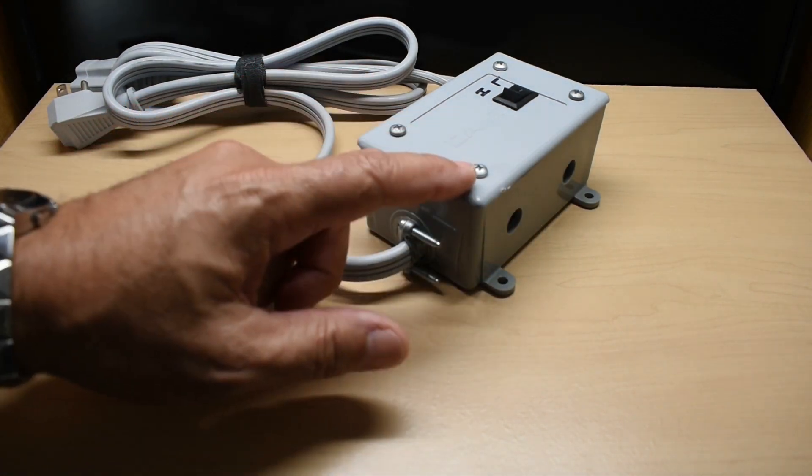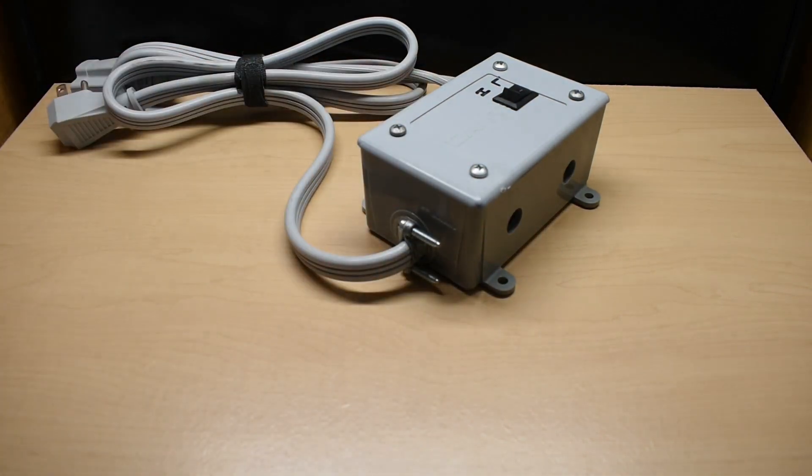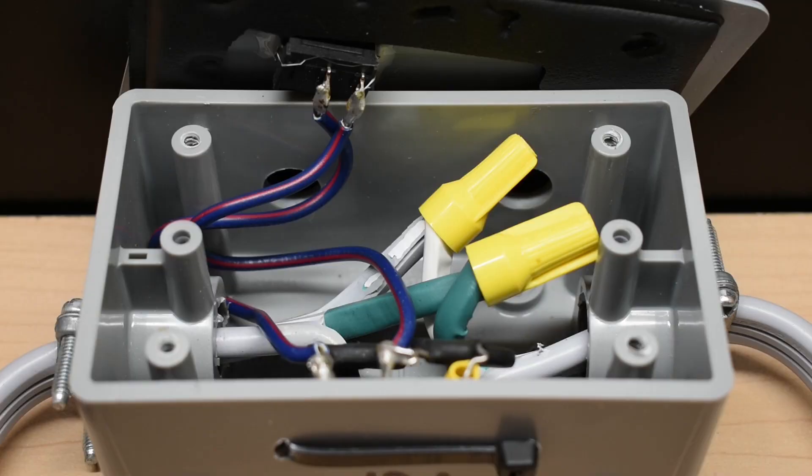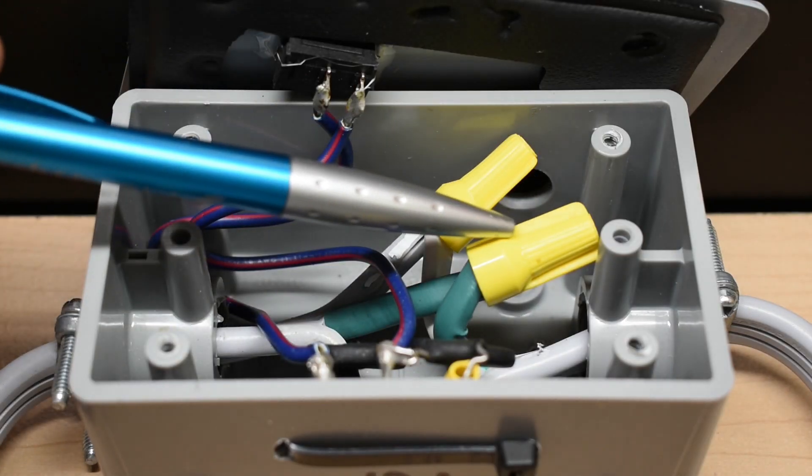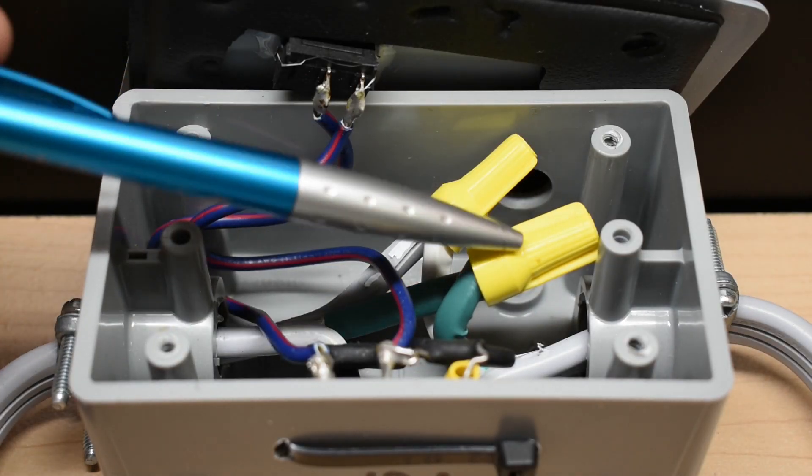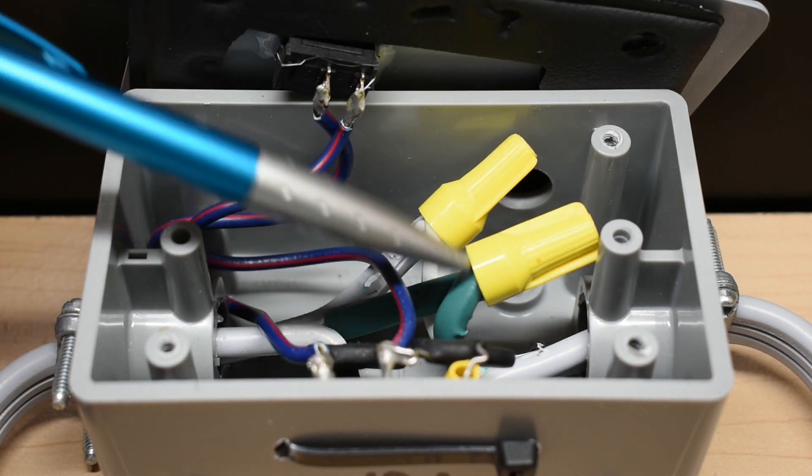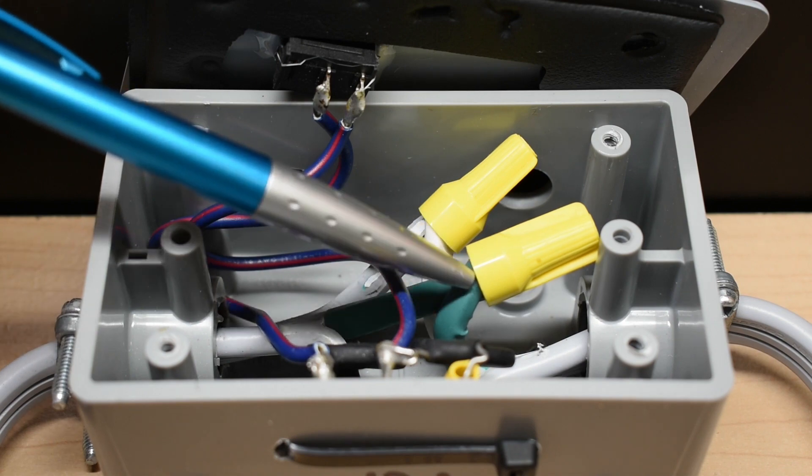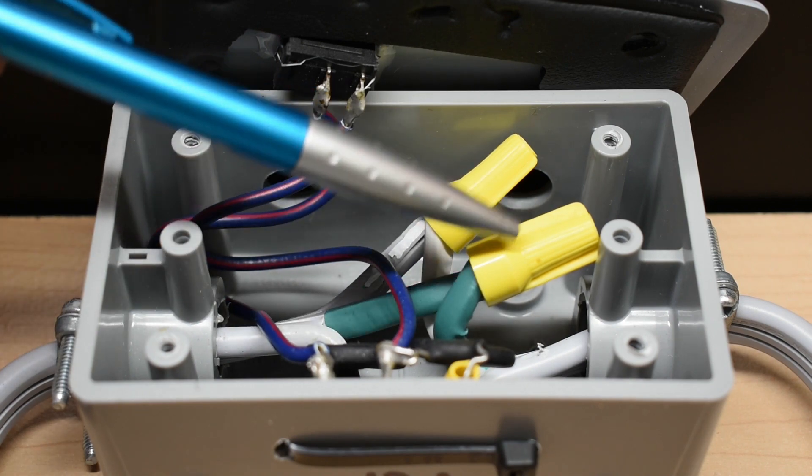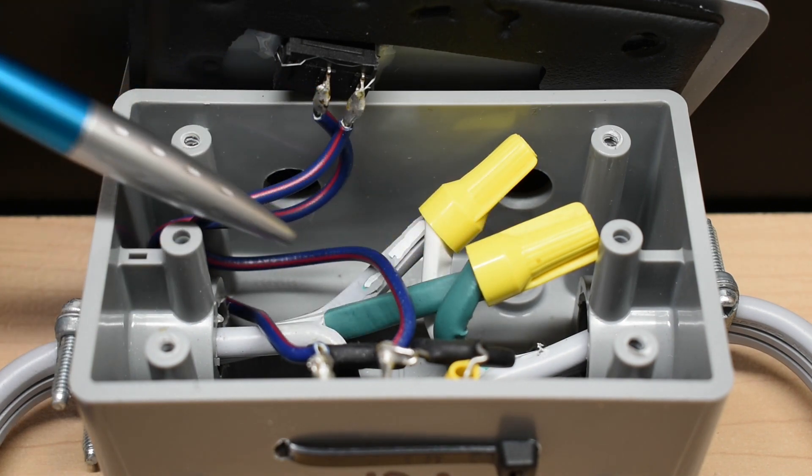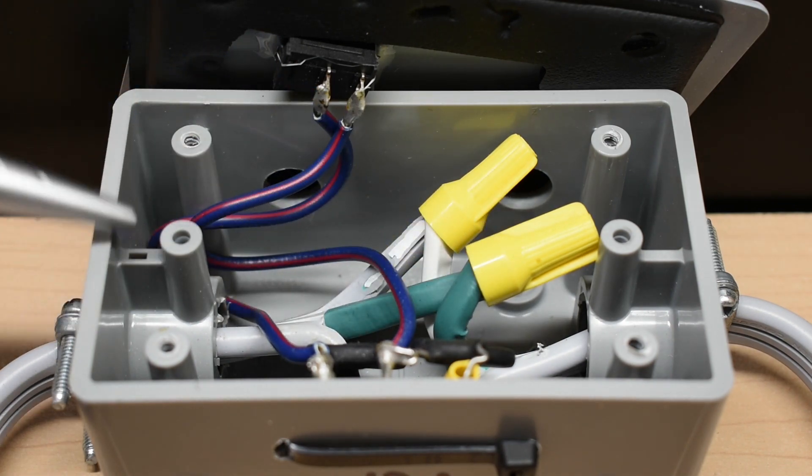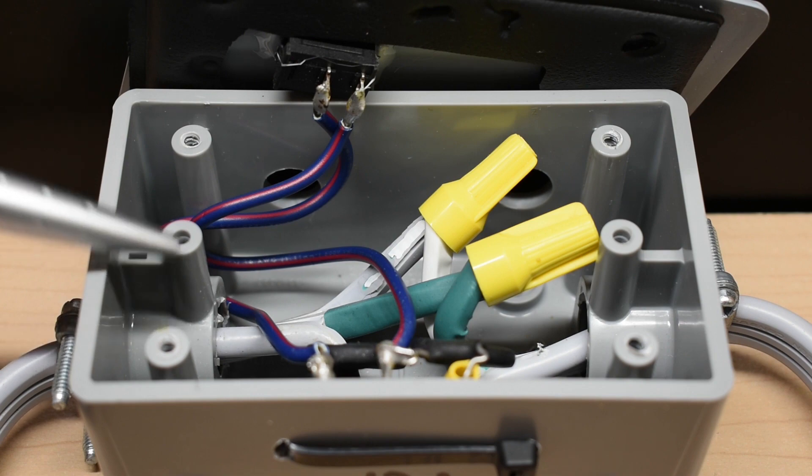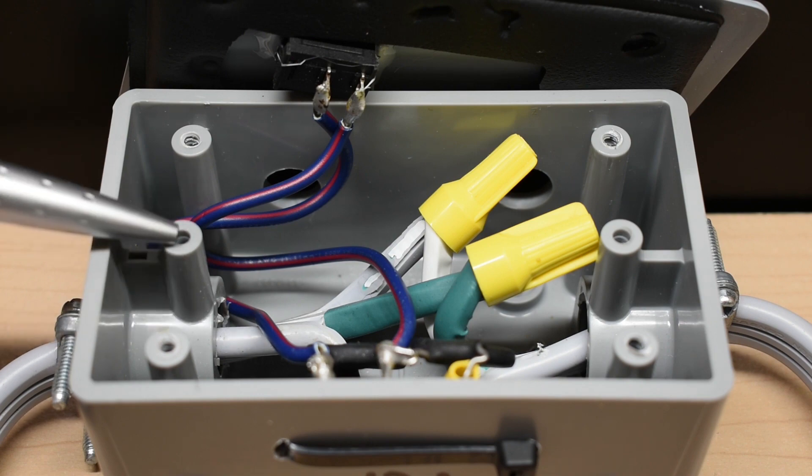Let me unscrew this so you can take a look at the inside. Now on the right side, this is where the power comes into this box. And you can see the green. That's the ground. You're going to have it connect and go all the way through out the opposite side and to the female plug.